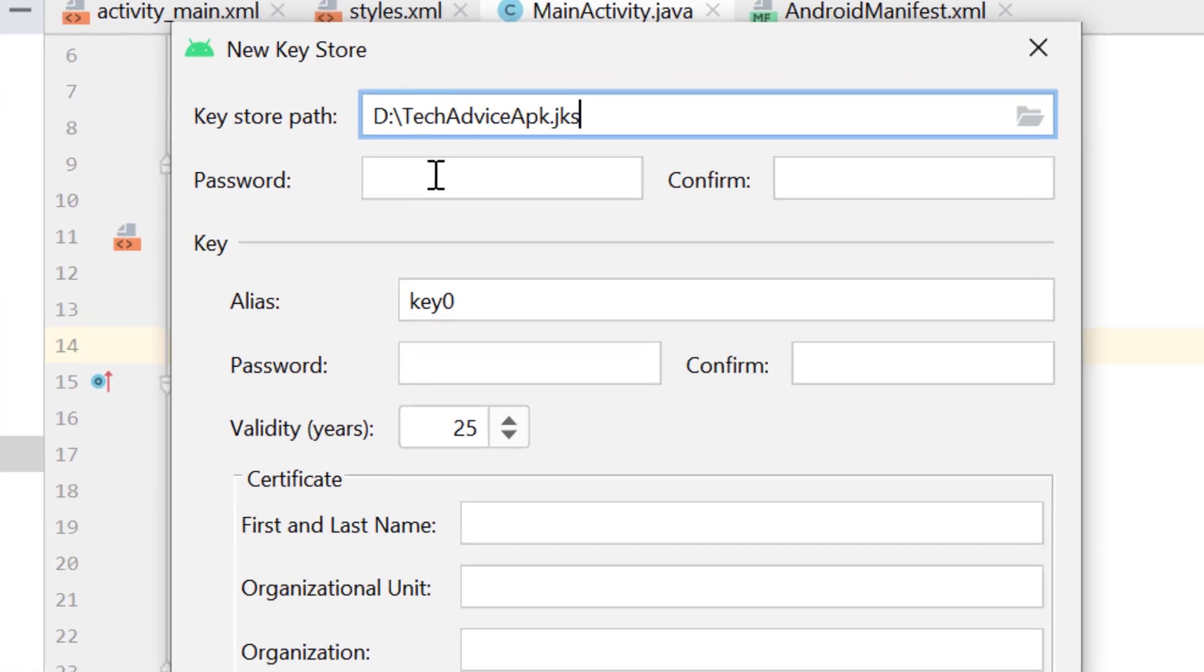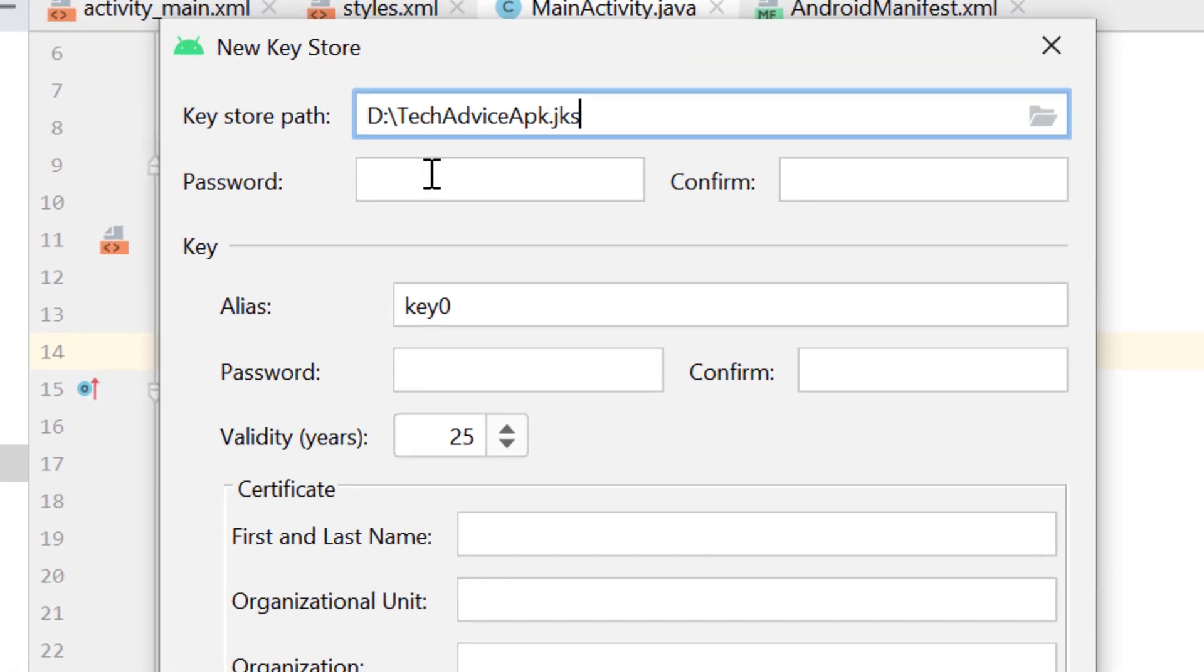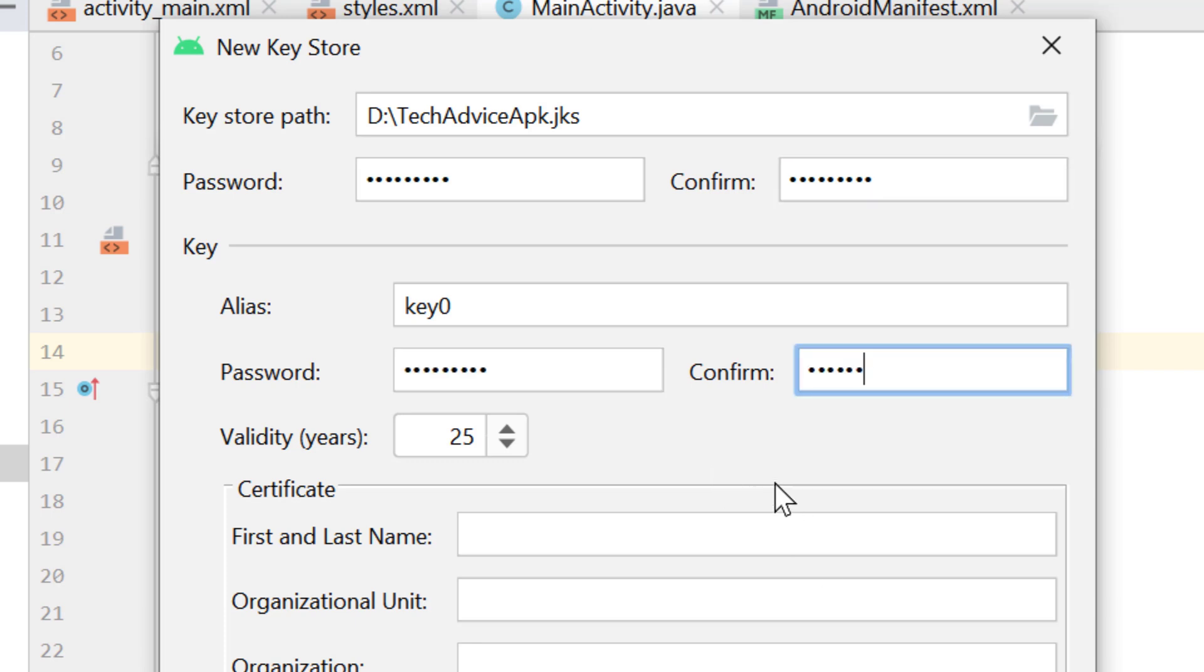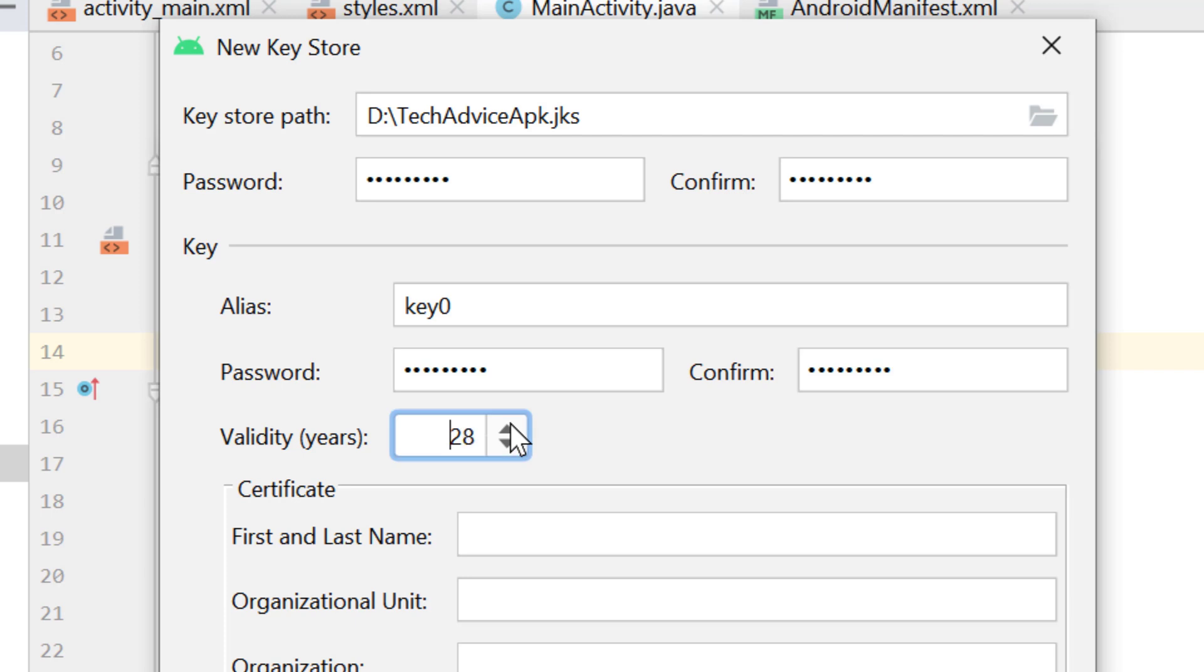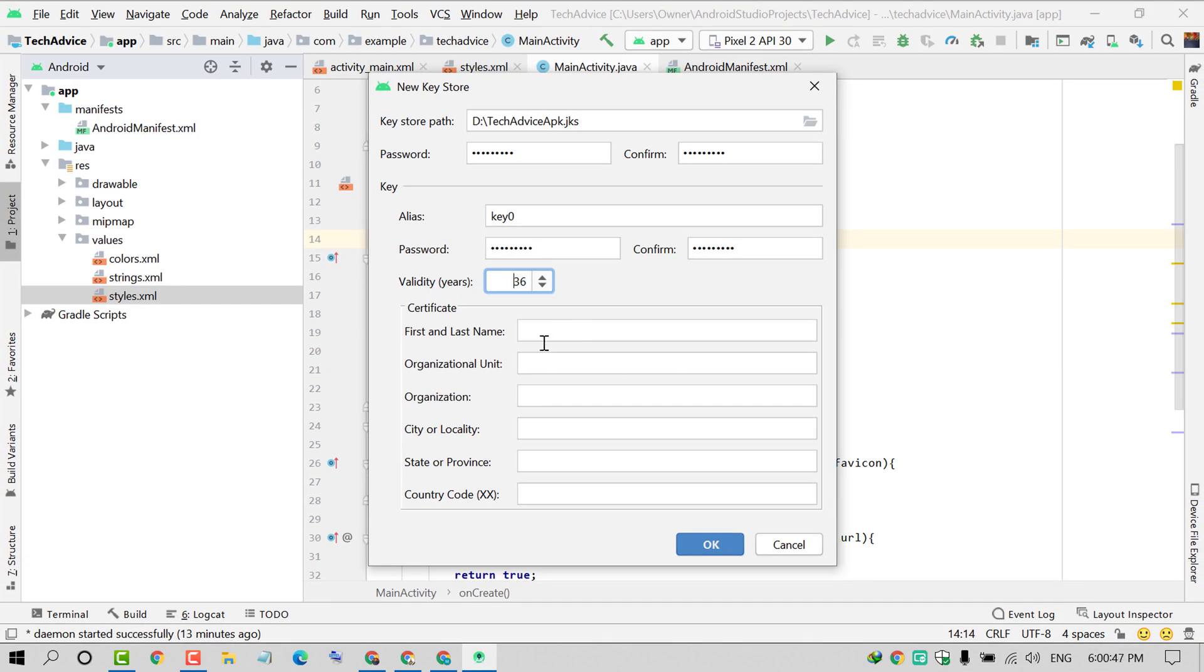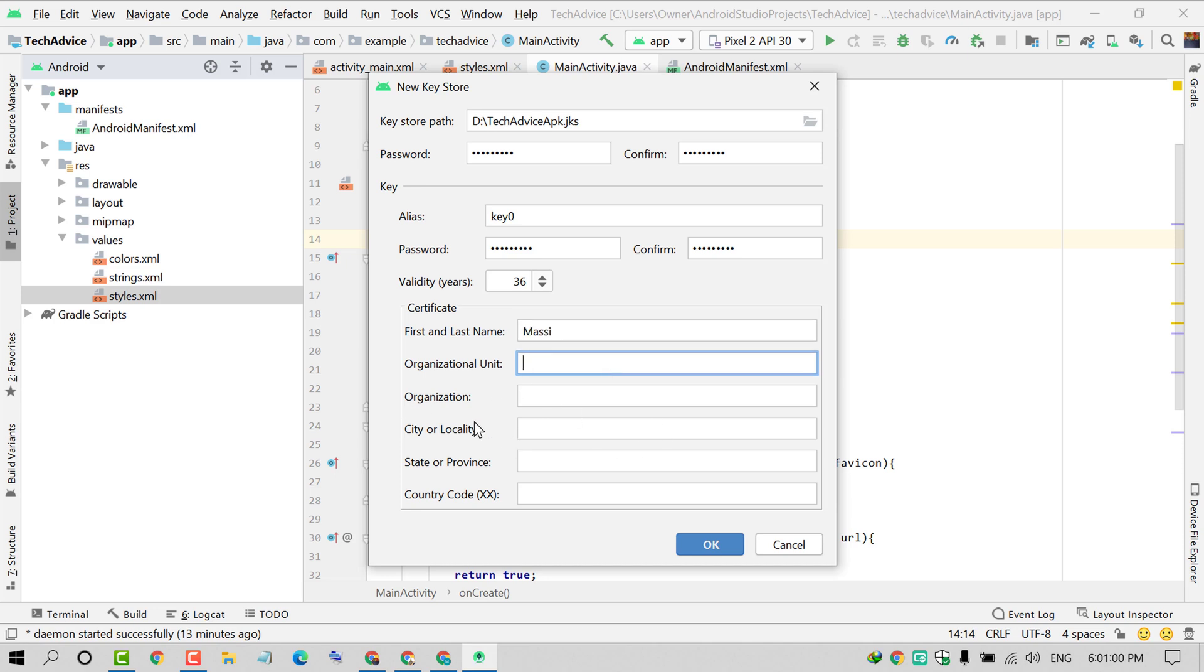Enter the password and confirm the password. You can enter the same password. The validity is 25 years, you can increase if you like. Enter first name and last name for the certificate, then enter organization, city, state, and country code.